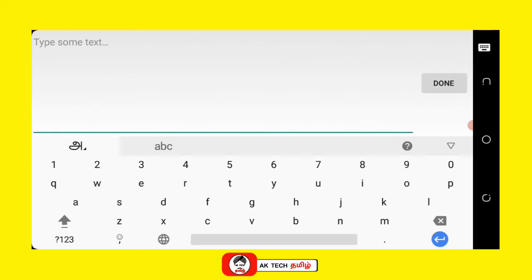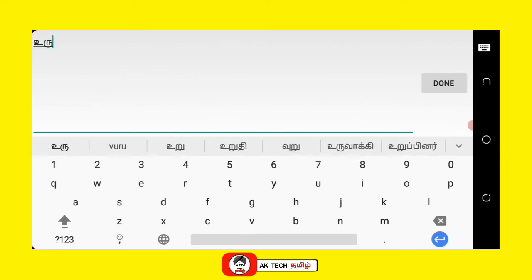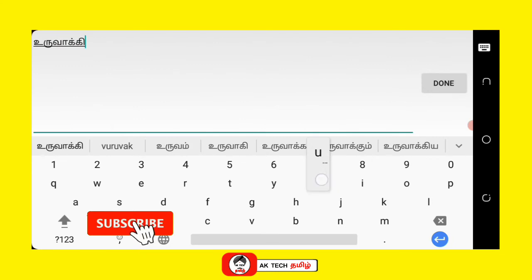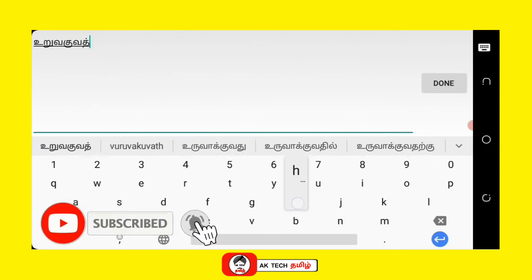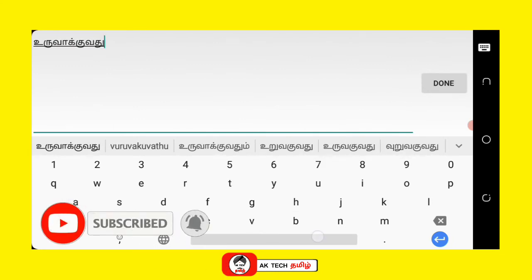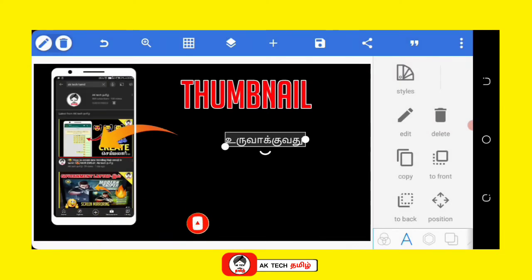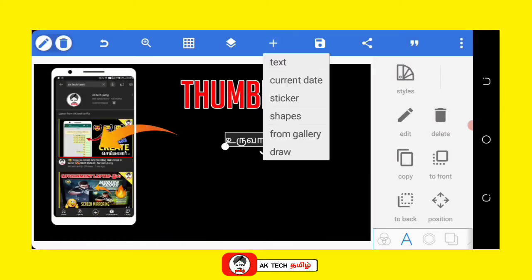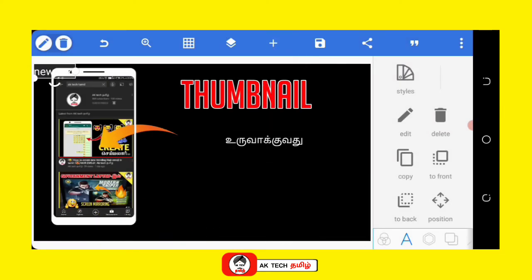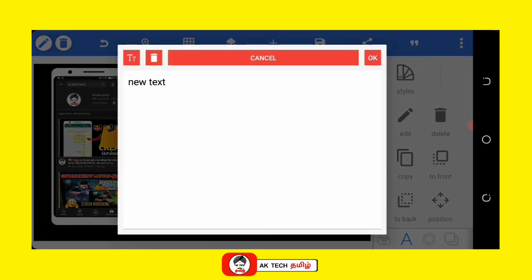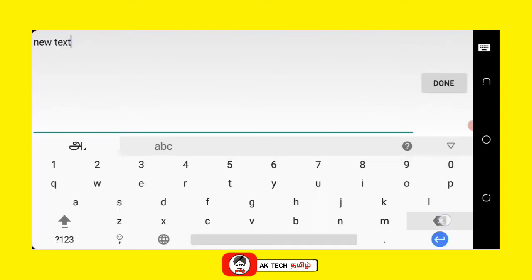Now type in Tamil. There is not a Tamil keyboard — there is a Google keyboard, there is a Gboard. You can use it. There is a Tamil option and a Tamil keyboard. You can type in English or use it in Tamil.